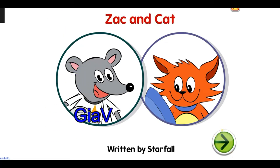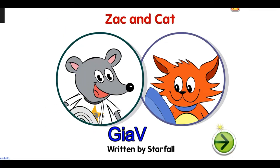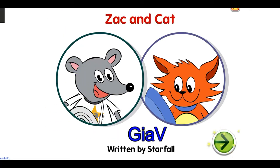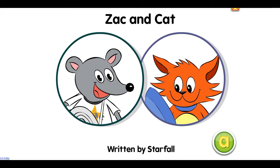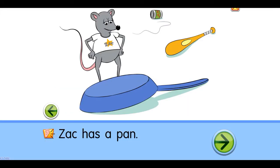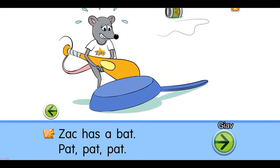Zack and cat. Zack has a pan. Zack has a bat.